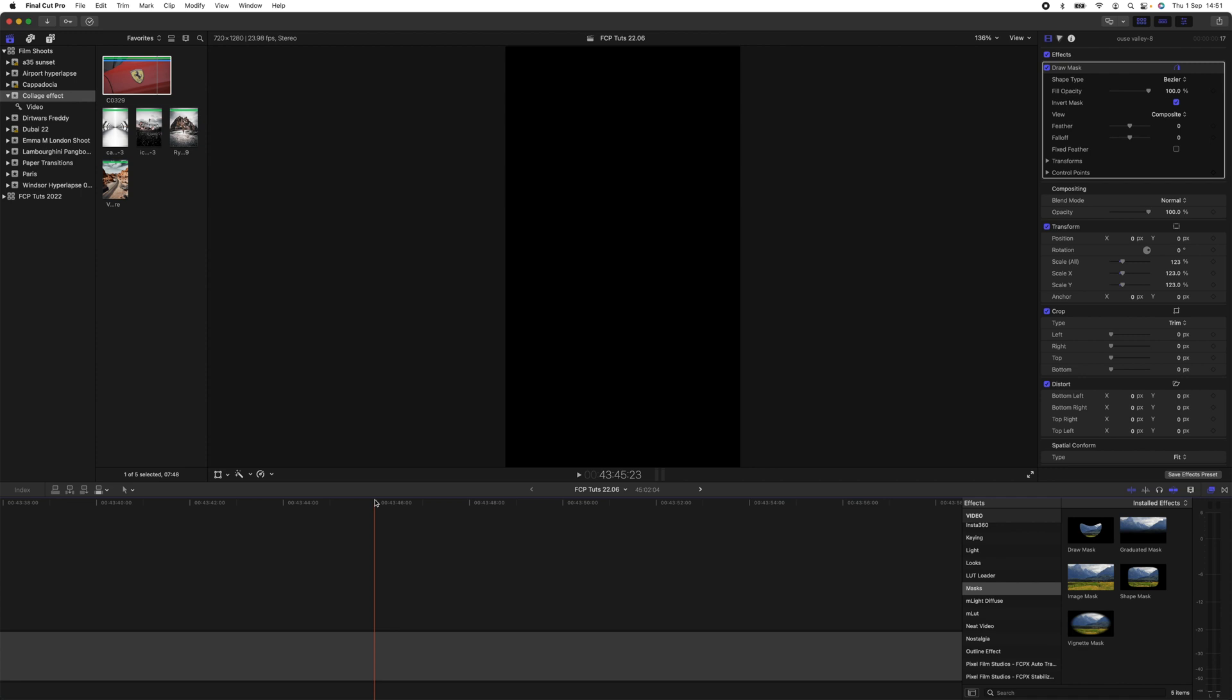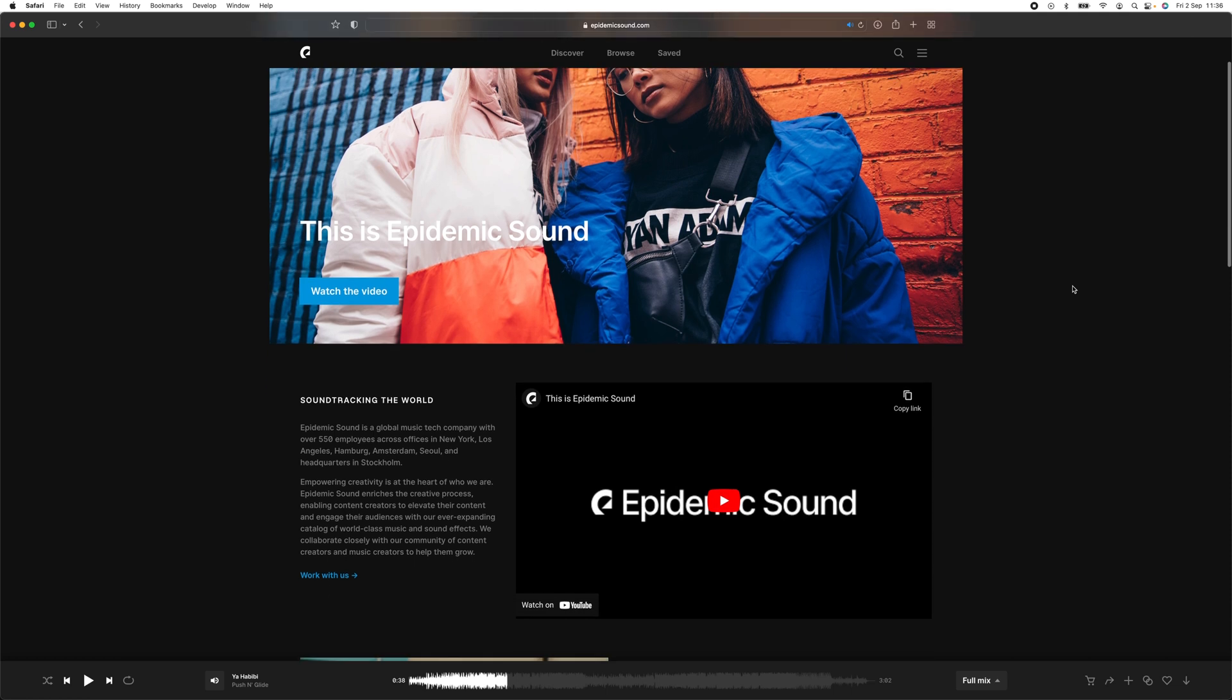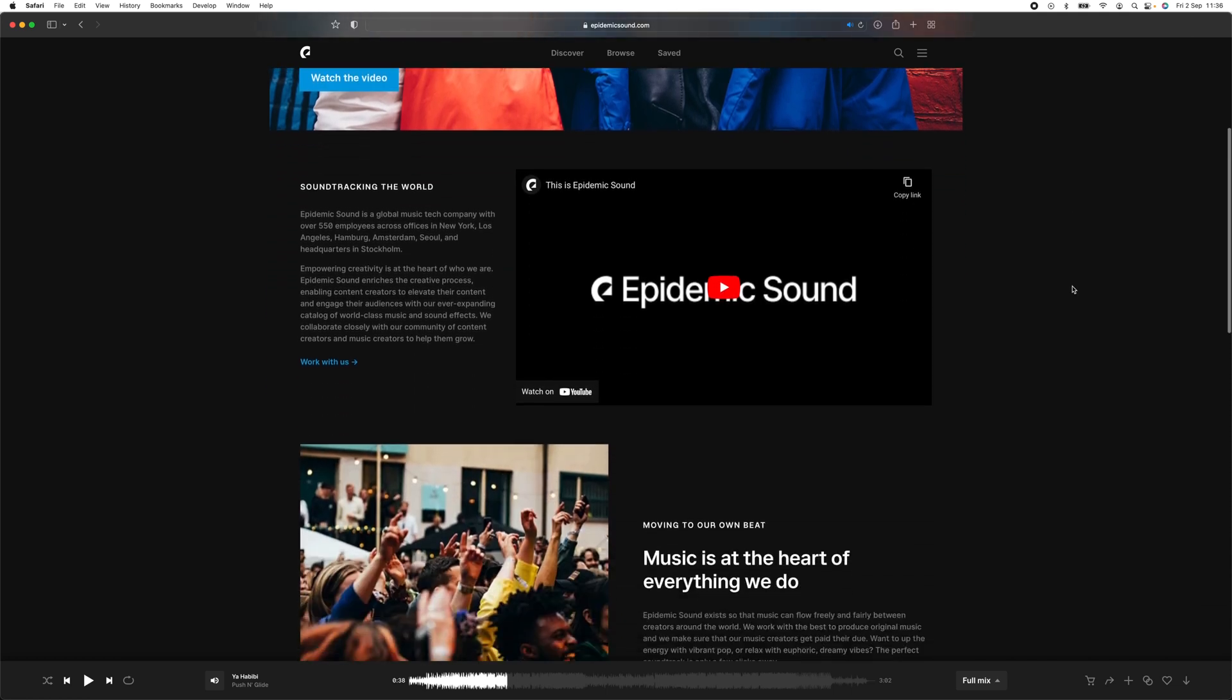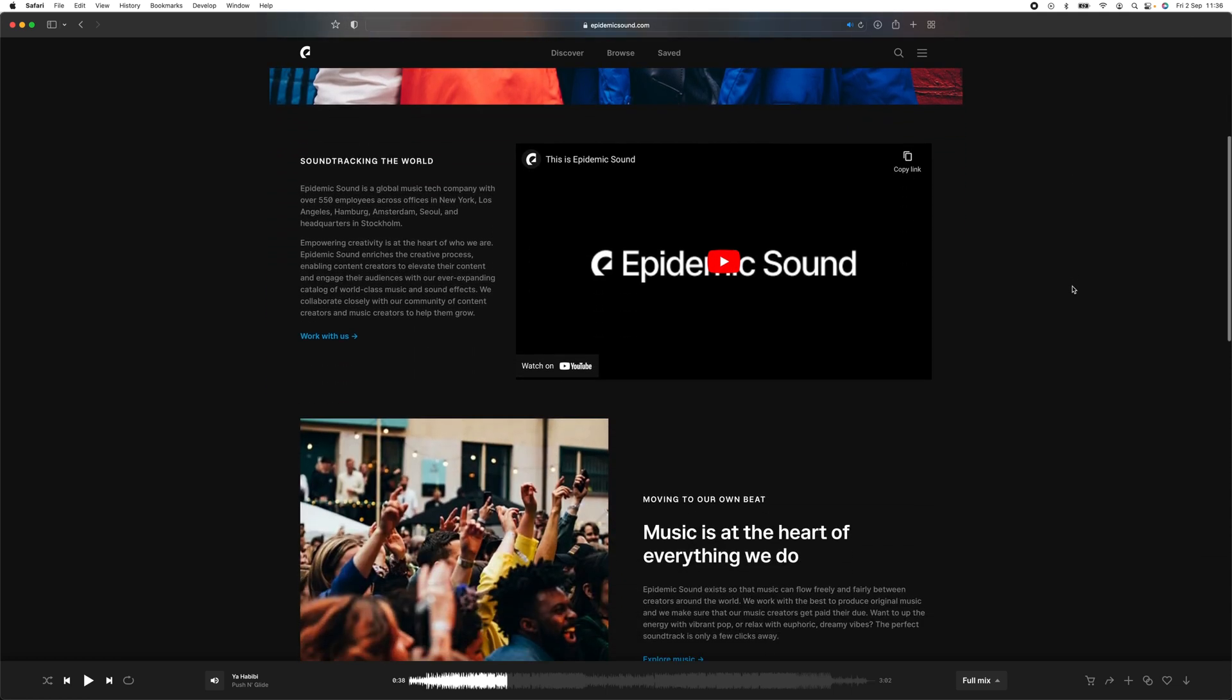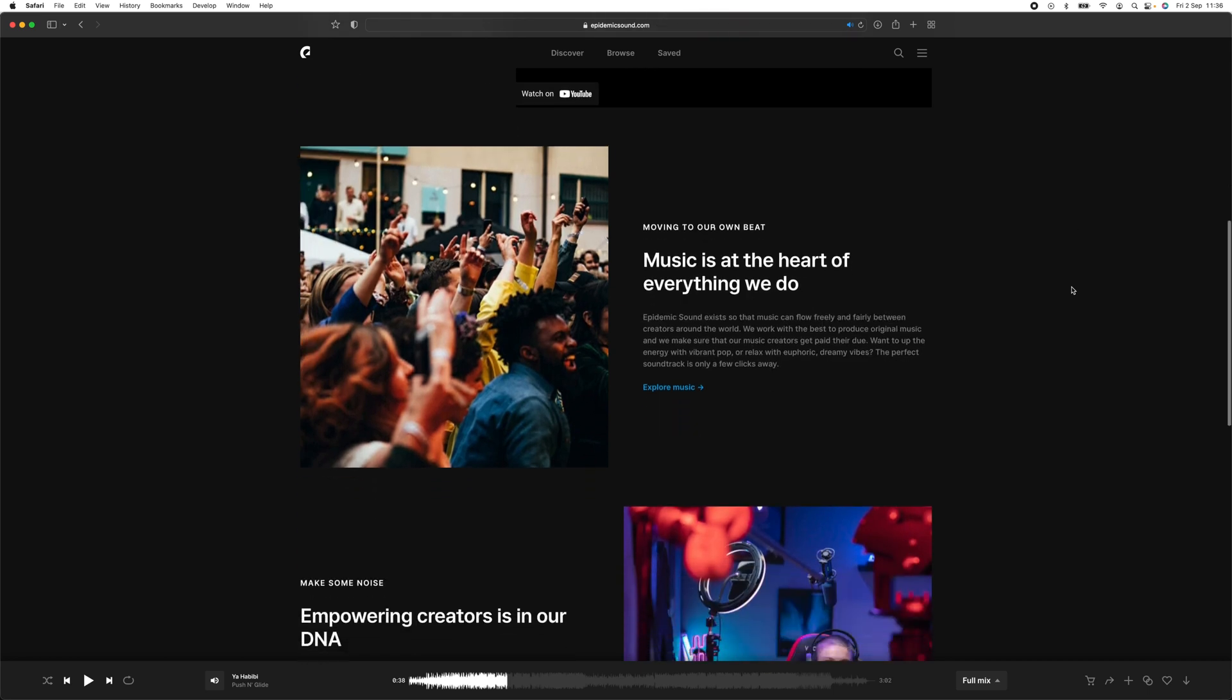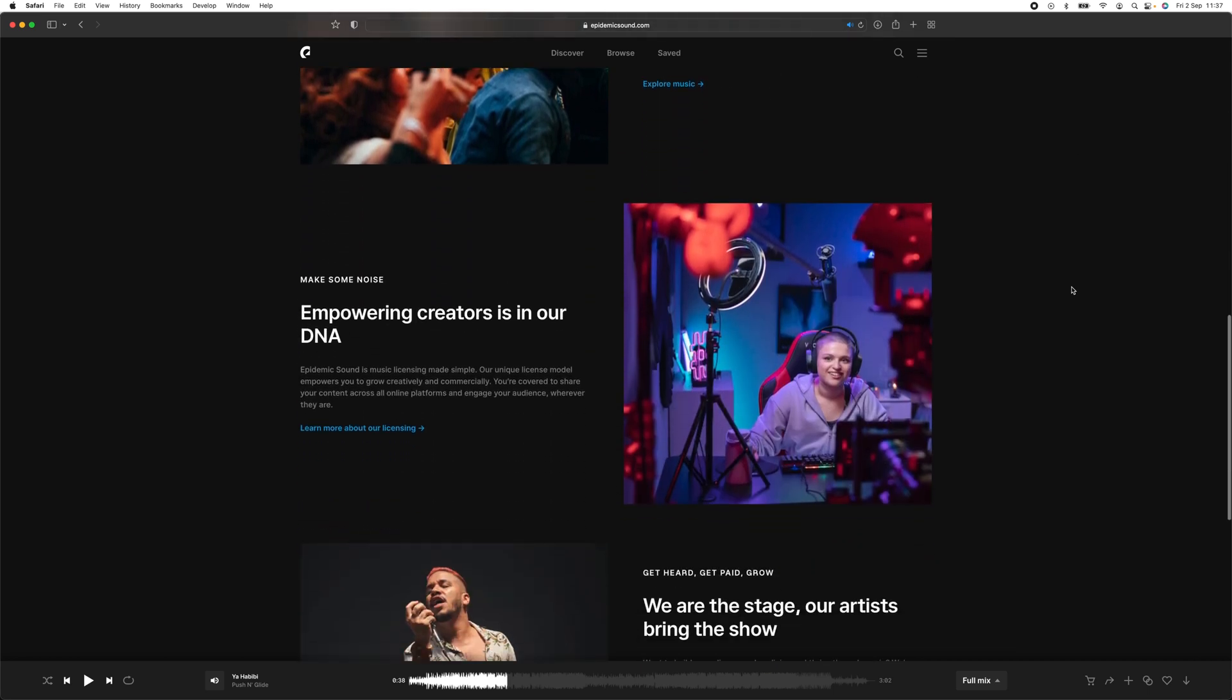I want to thank today's sponsor which is Epidemic Sound. They offer a huge library of music, soundtracks, and sound effects that you can use in your YouTube videos, your client videos for brands. I've been using them for the last five years now on all of my YouTube videos.